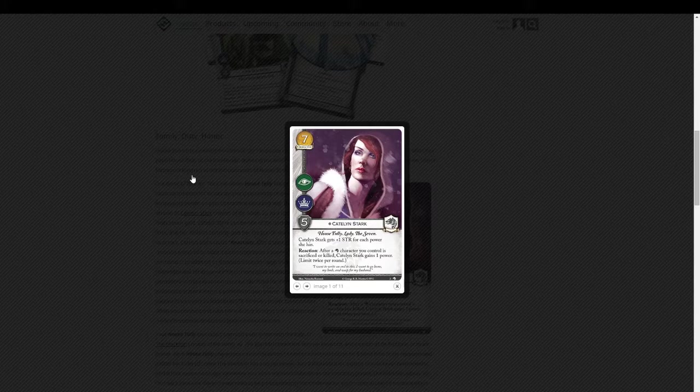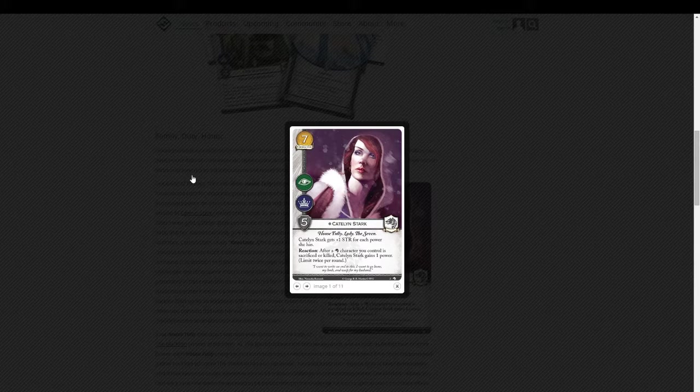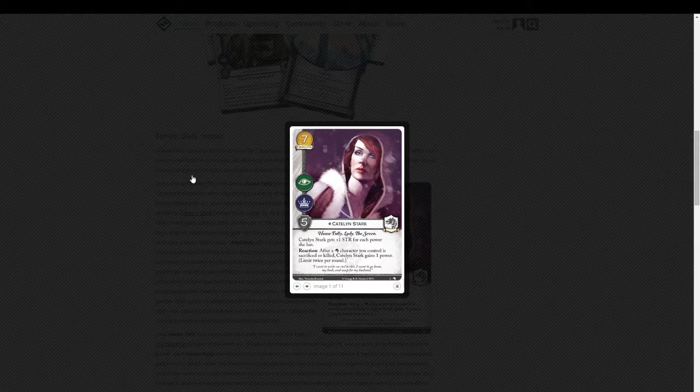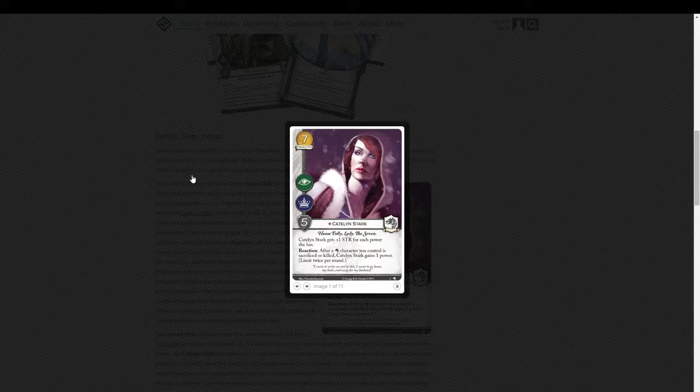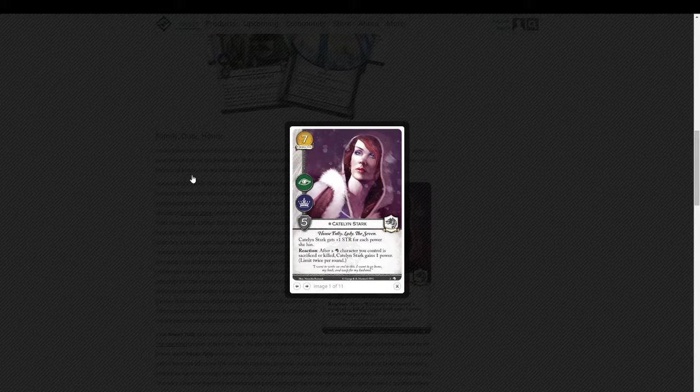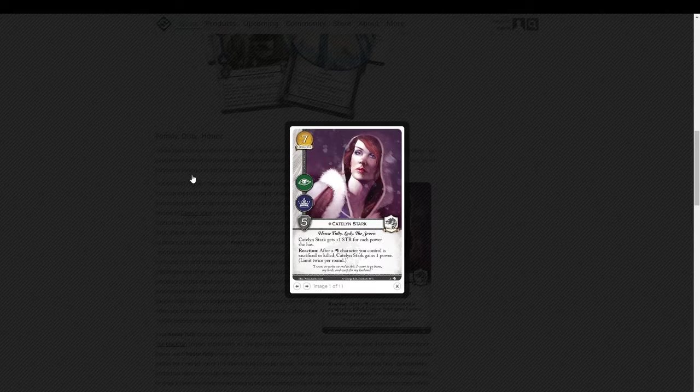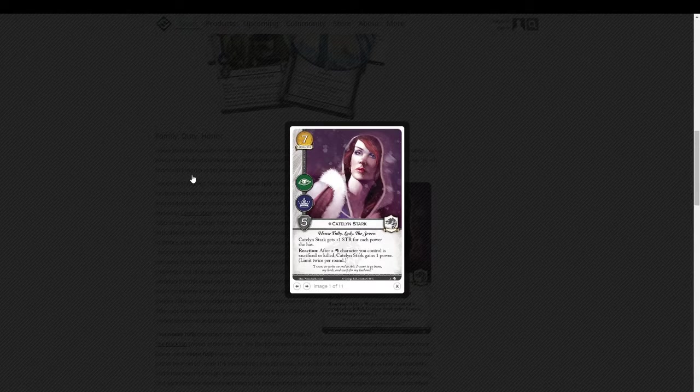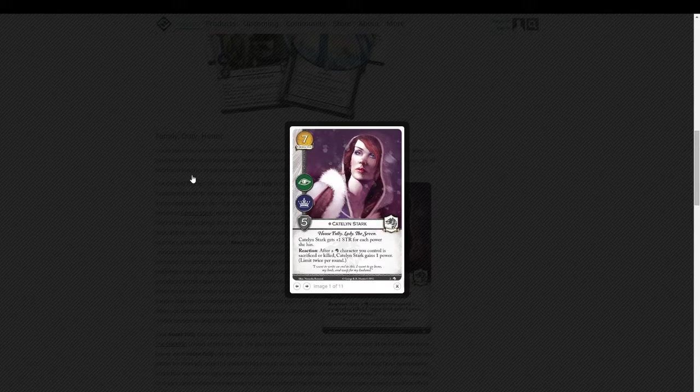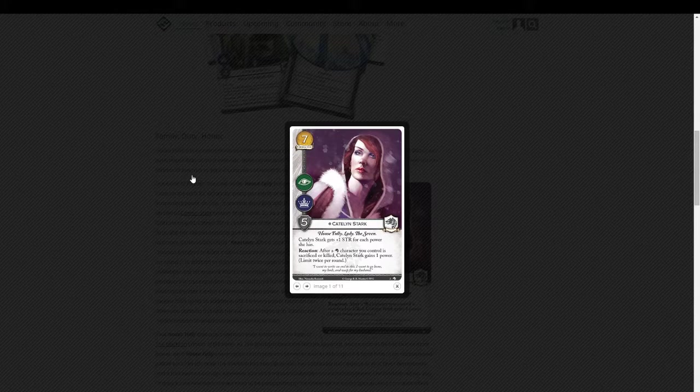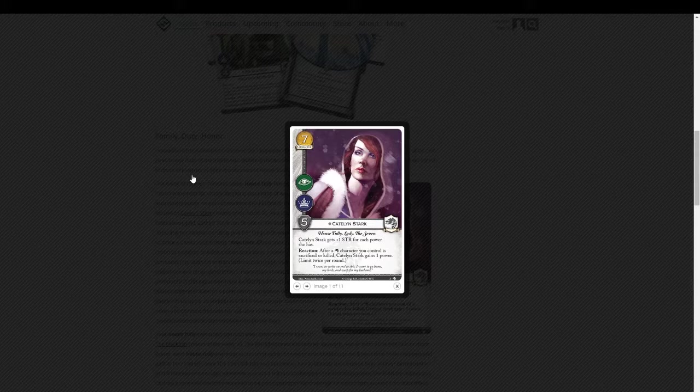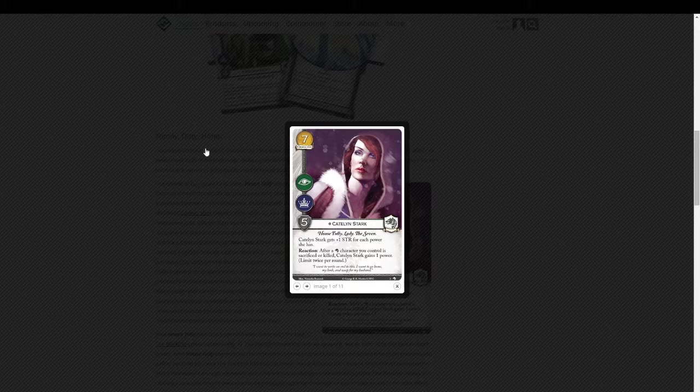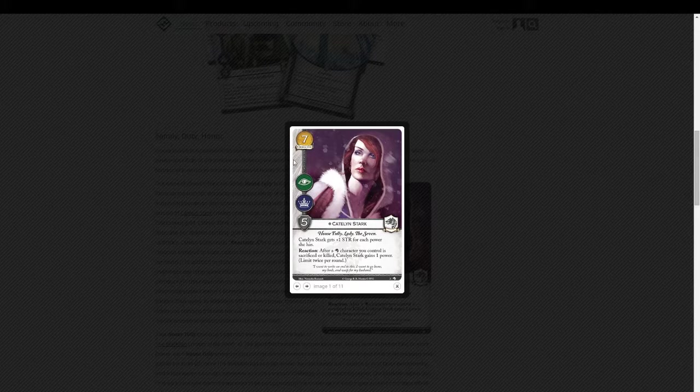So she's pumpable. Maybe not as pumpable as Tywin or even Robert, but she doesn't lose her pump like they do. Once you get those tokens on her, as long as you can keep those tokens on her, she keeps her pump. And she has it in Intrigue. So she is very powerful in an area where the Starks are traditionally very weak. The only drawback is that cost.